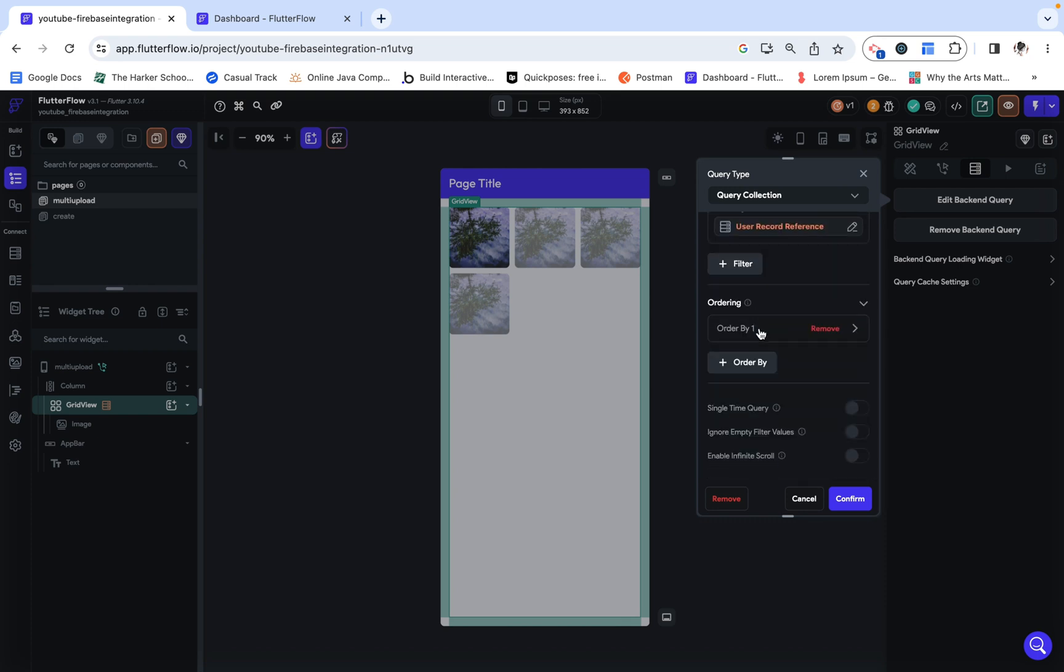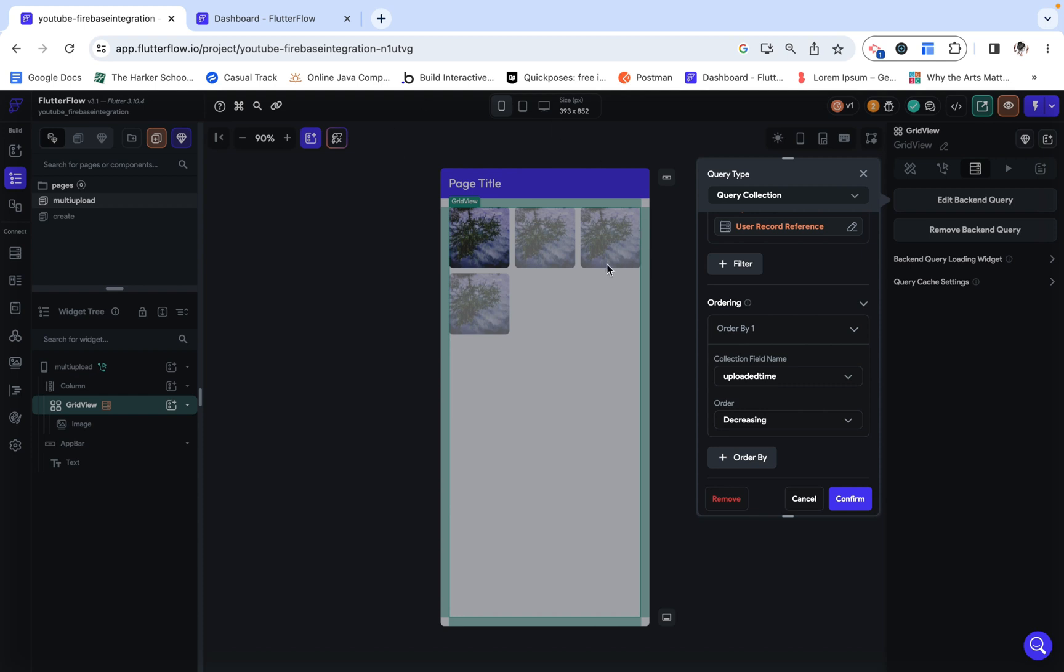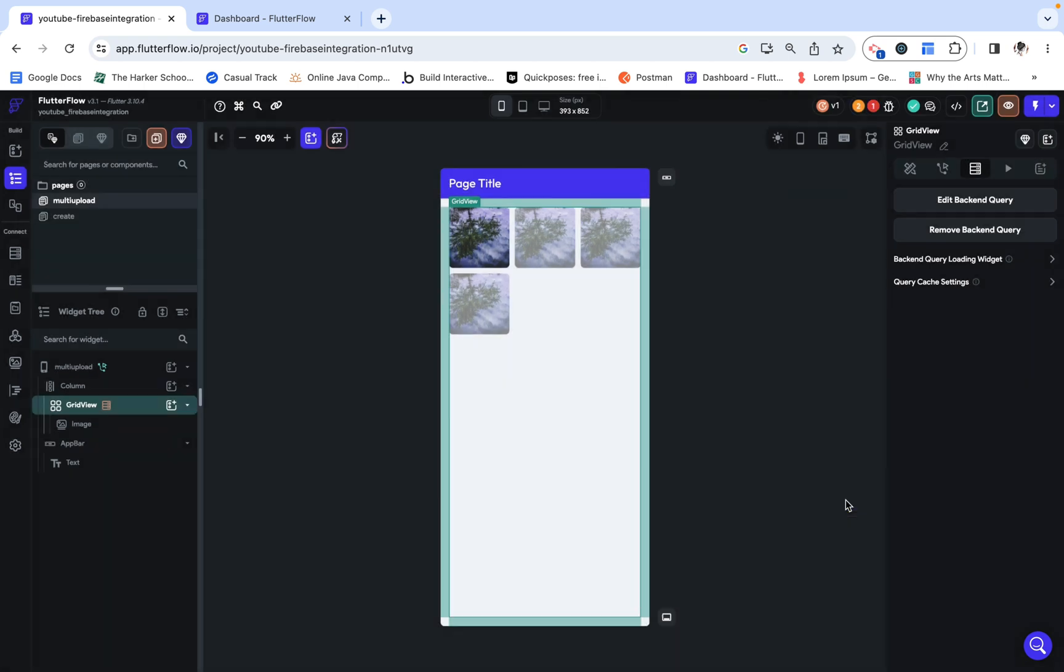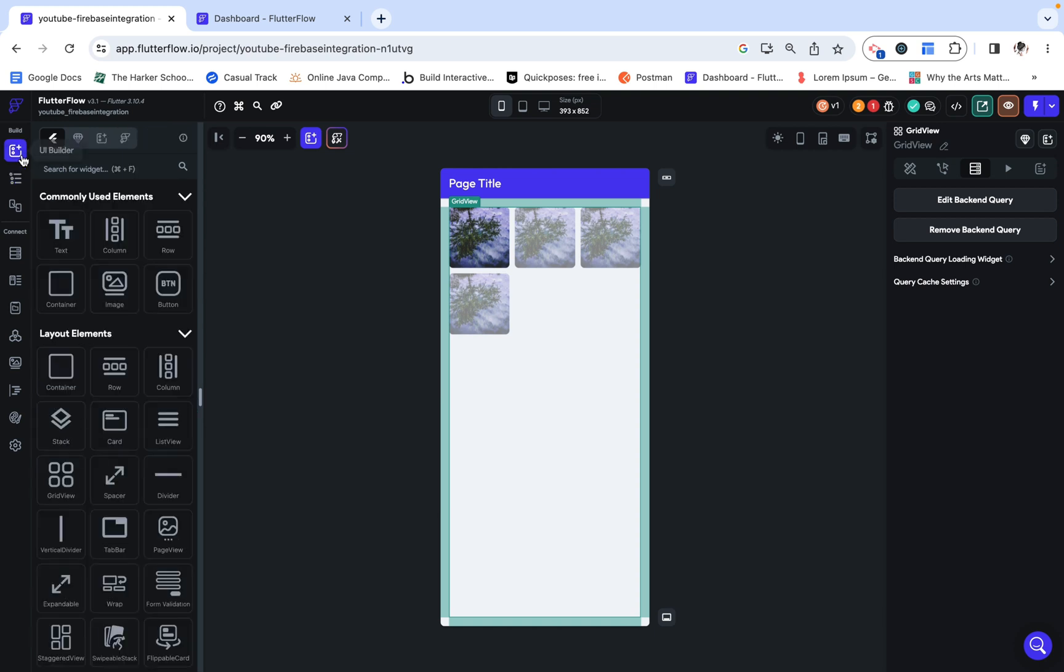Then I also have uploaded time, which is going to be in decreasing order. So the ones at the top are going to be the most recent, while the ones at the bottom are going to be older. Now, let's add in the upload functionality.